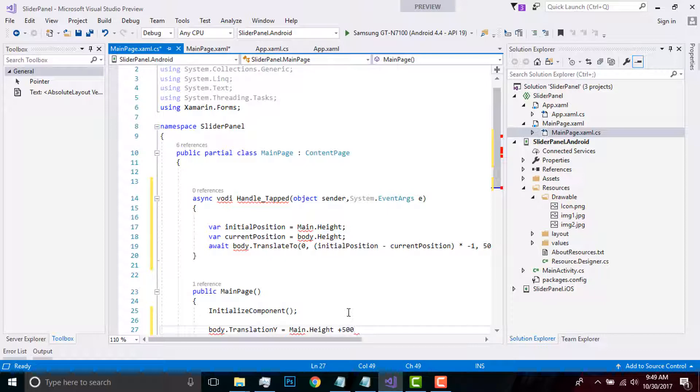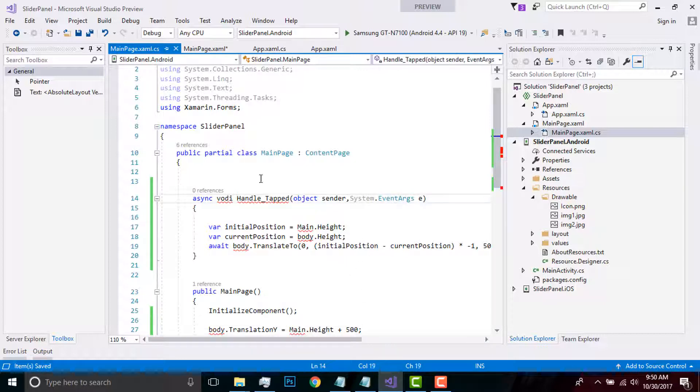Then I have to close it. I have done some mistakes, I have to change that. Now let us compile and run our project to see whether it gives me correct output or not.